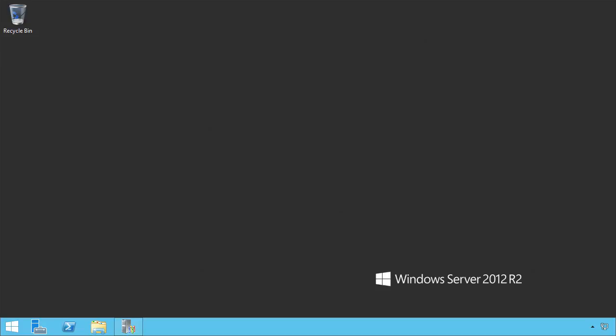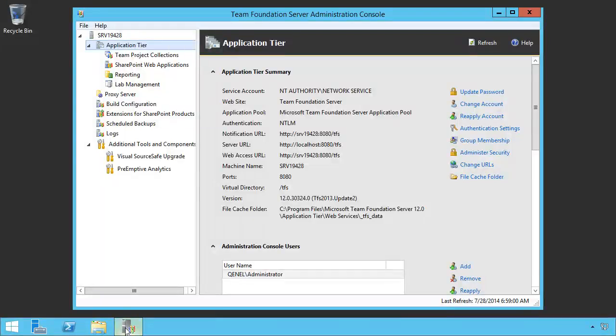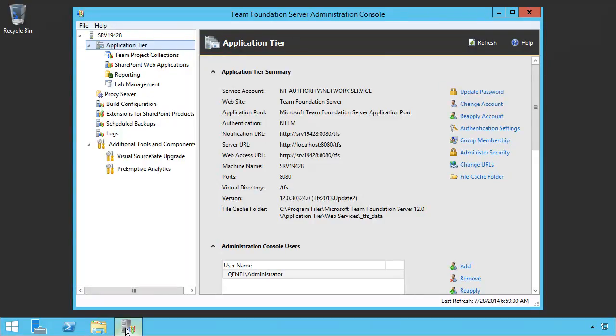So let's take a look at how we install that capability. To do so, we use something called a build controller and a build agent. Let's open up our Team Foundation Server administration console. If we wanted to install a build controller, we do so from this page. Notice this is on my application tier.